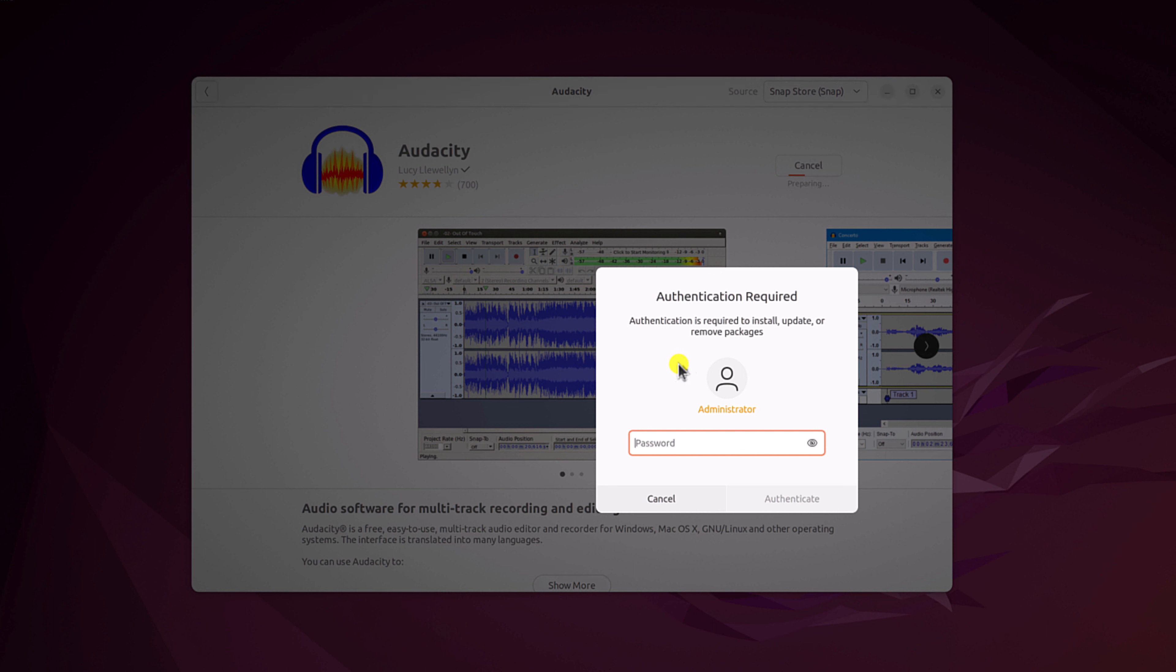And if you get authentication required window, here simply enter your Ubuntu password. Then click on authenticate button.